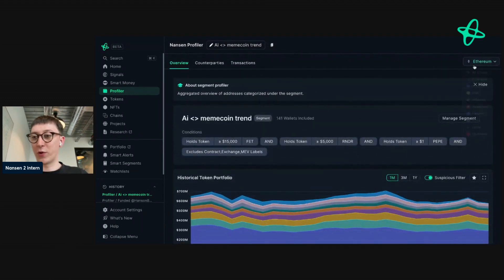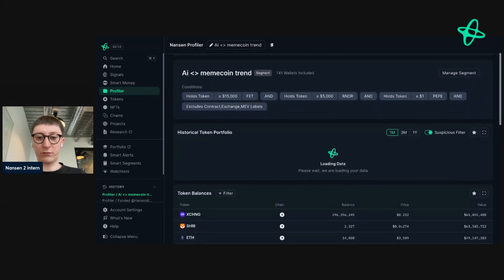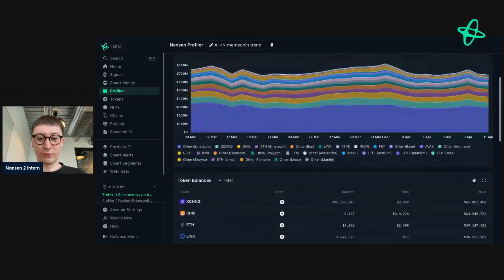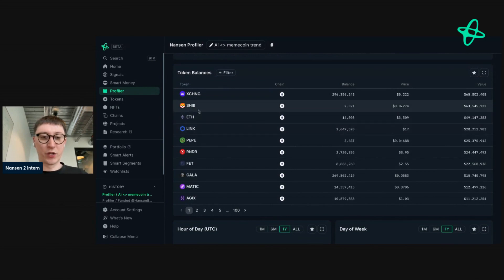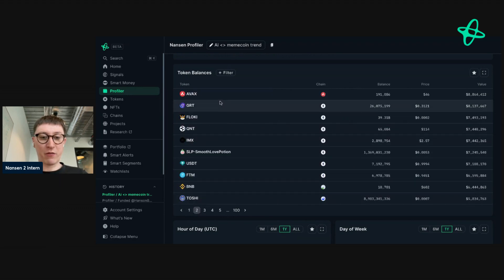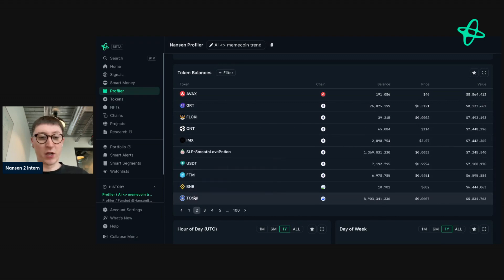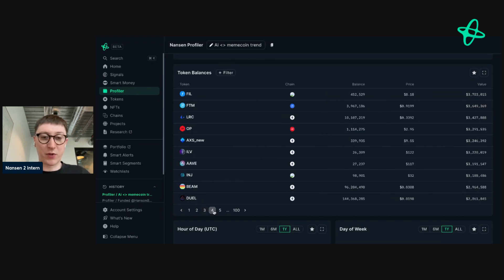How does this look when we look at all the chains that Nansen supports? We can still see that ETH tokens remain the dominant ones. We're going to see meme tokens, we can see the AI tokens here, we see some gaming tokens, another AI token. And we can start filtering through to find anything interesting. Toshi, which is a Base meme coin, is up here — so there are some addresses buying this token, and we can start seeing how diverse these addresses are.